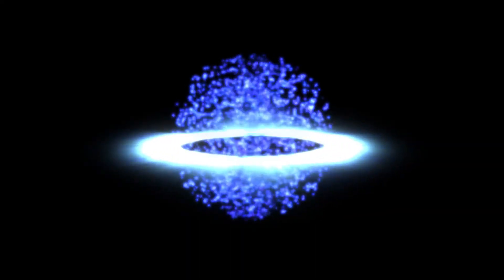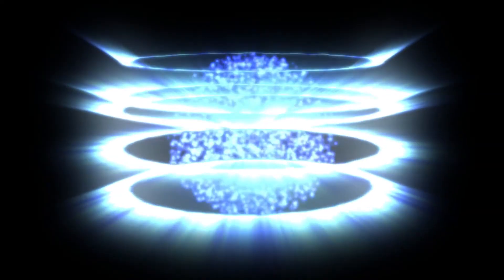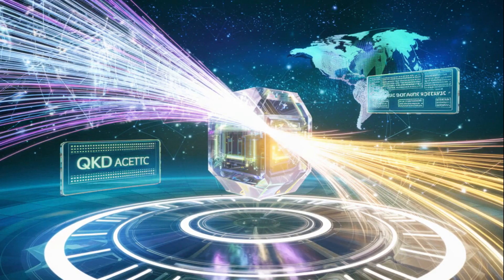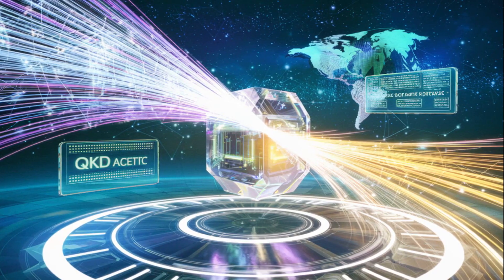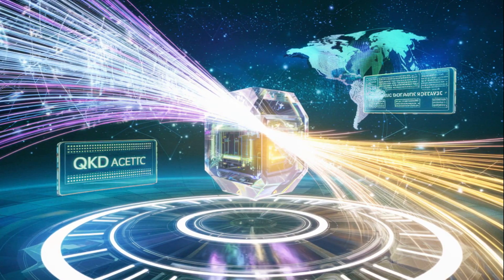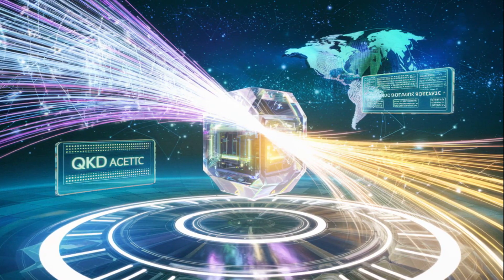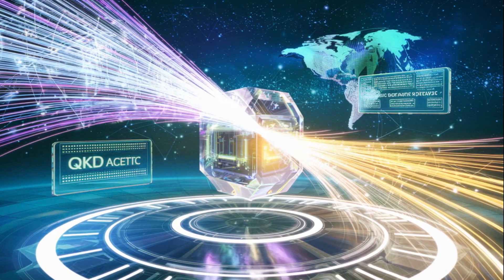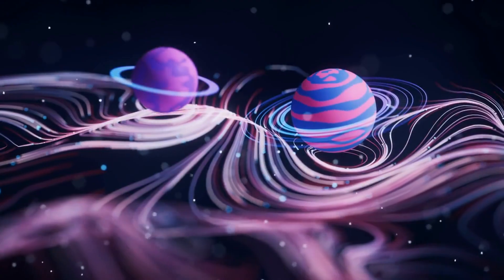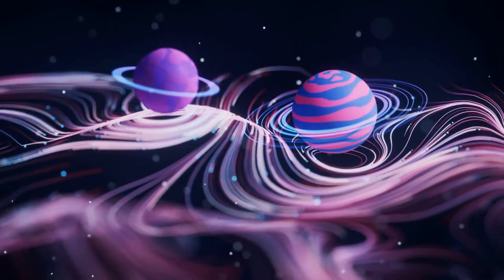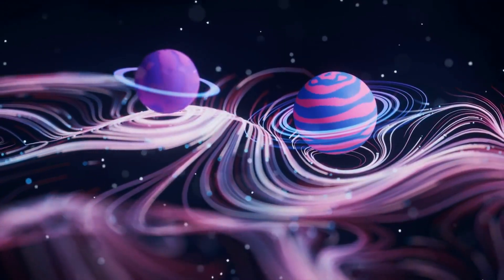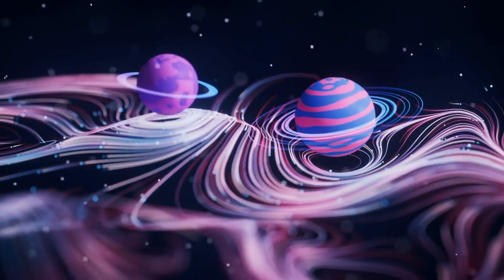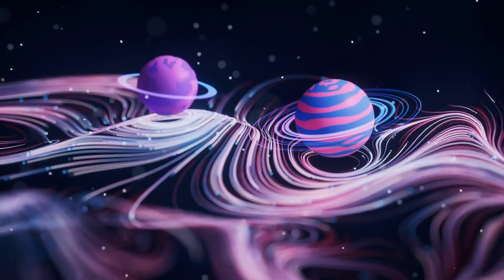Welcome to the mind-blowing world of the quantum internet where information isn't sent, it's teleported. Imagine sending a message faster than light, using quantum entanglement to communicate through continents, galaxies, and even through solid matter, using spooky action at a distance that Einstein called impossible.